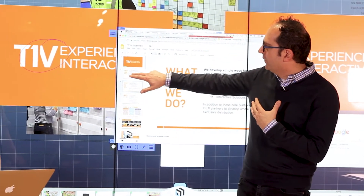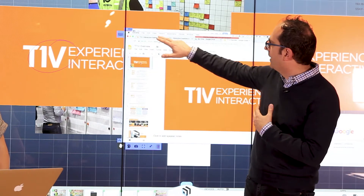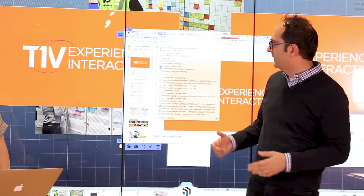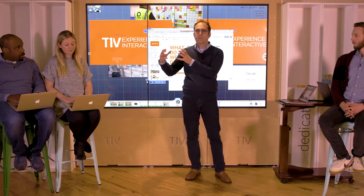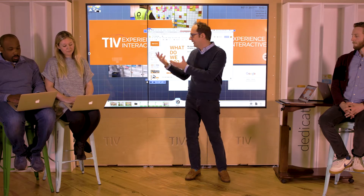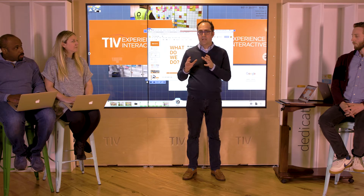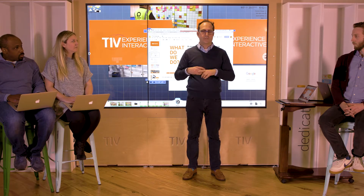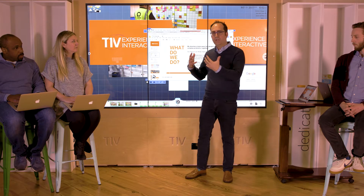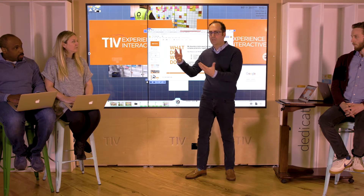Not only can we see and mirror devices, but I can also control them — I'm actually controlling Blair's laptop right now. Whatever software you're running on these devices can be controlled on the ThinkHub canvas. This is done with an app called AirConnect, available on any platform: Mac, Windows, iOS, Android. It's a free download from our website, and it establishes the handshake between ThinkHub and the device.